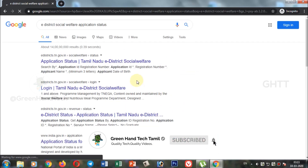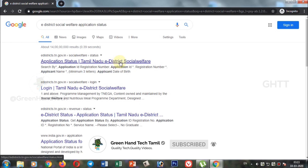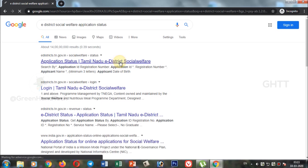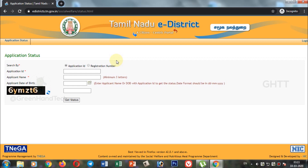If you want to click on the link, you can open the homepage. Please click on the link in the description to open it.